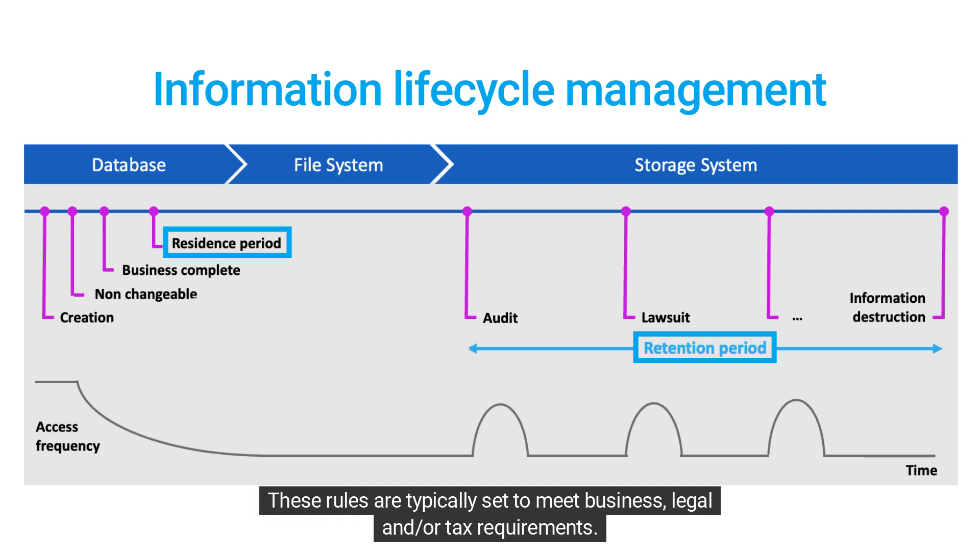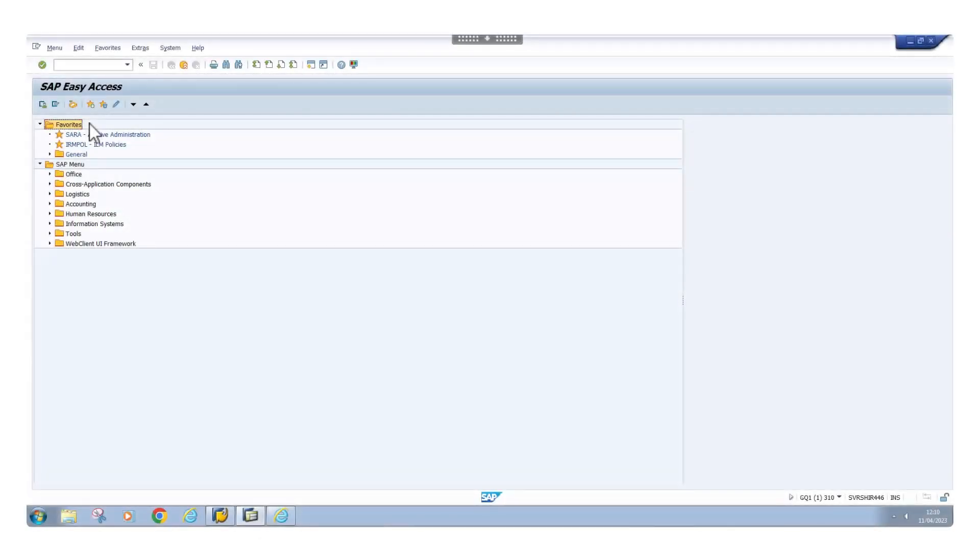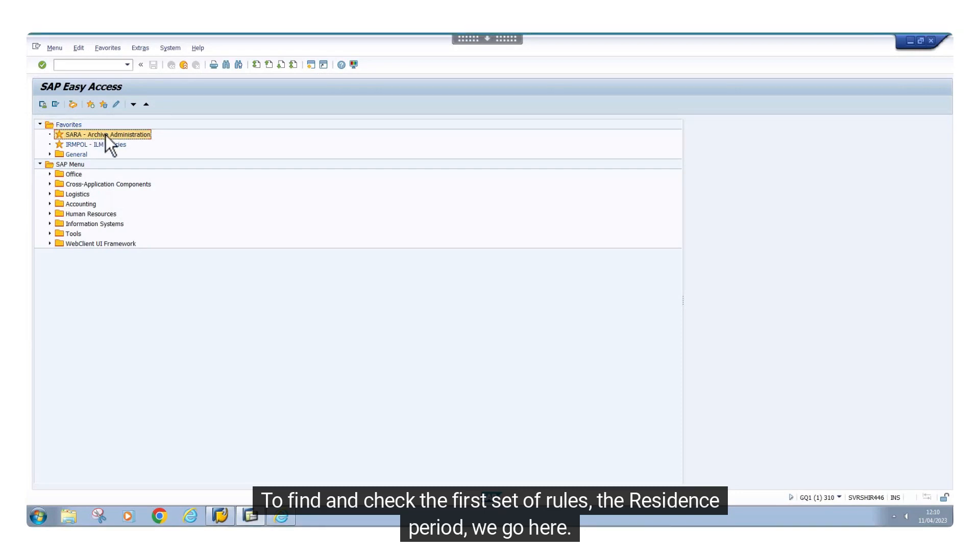These rules are typically set to meet business, legal, and/or tax requirements. To find and check the first set of rules, the residence period, we go here.